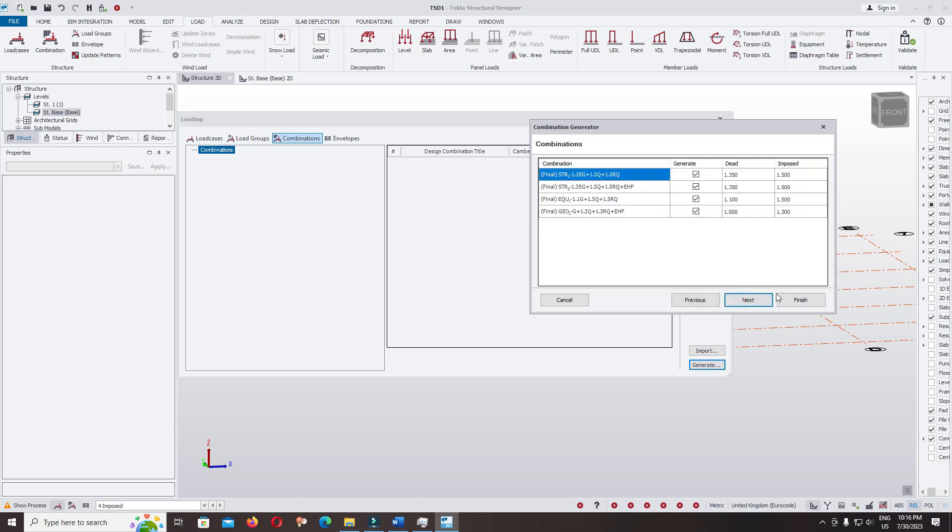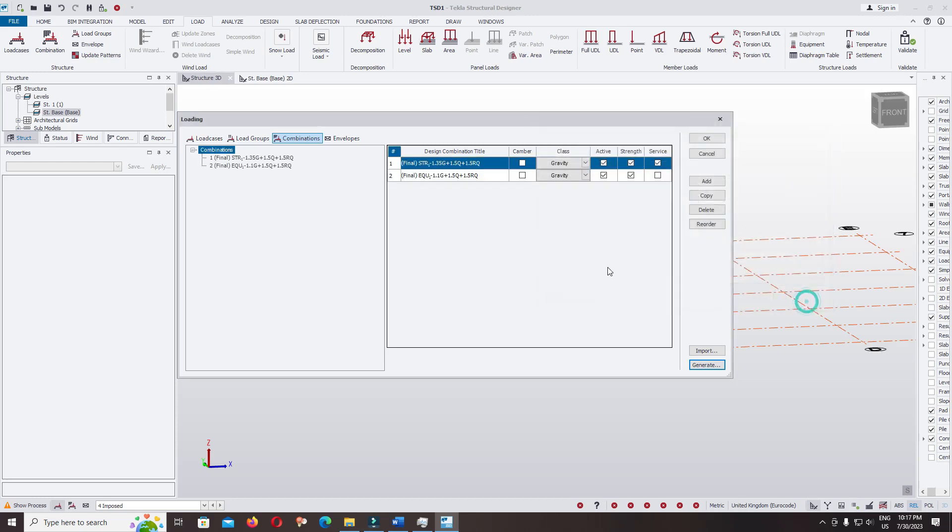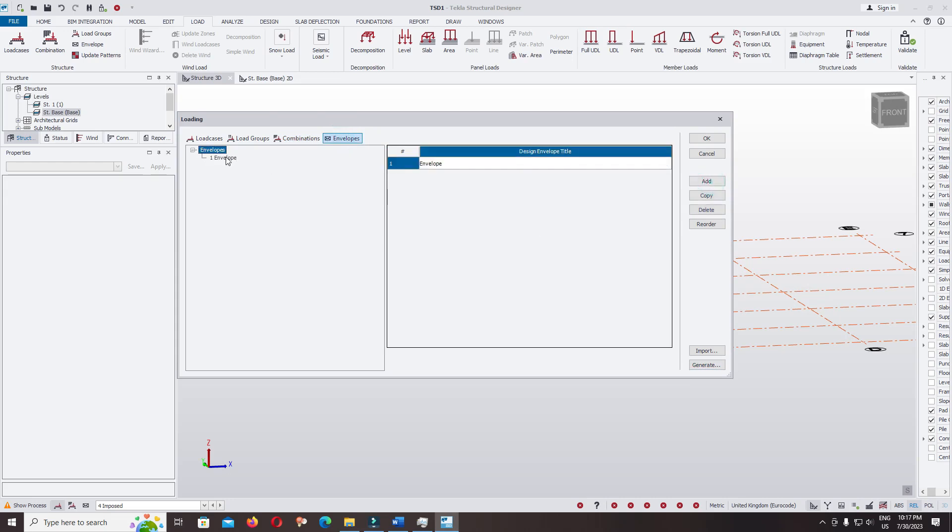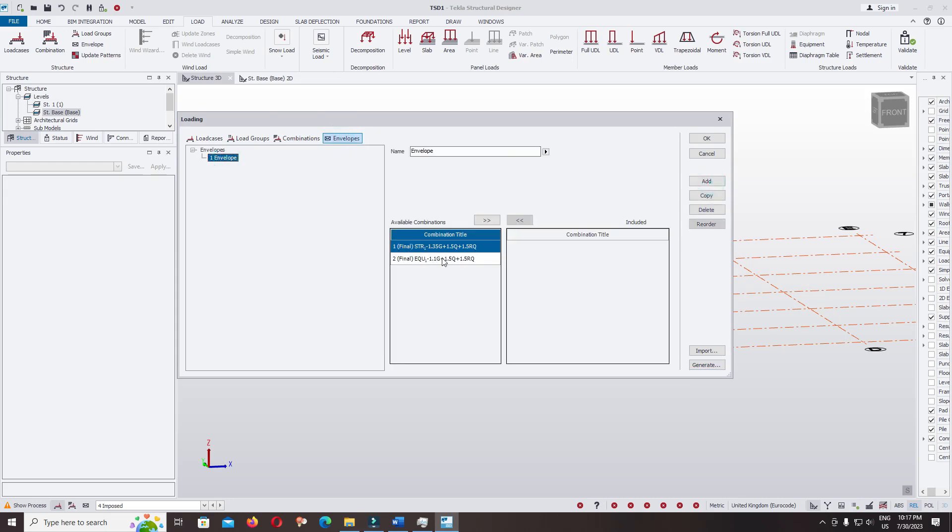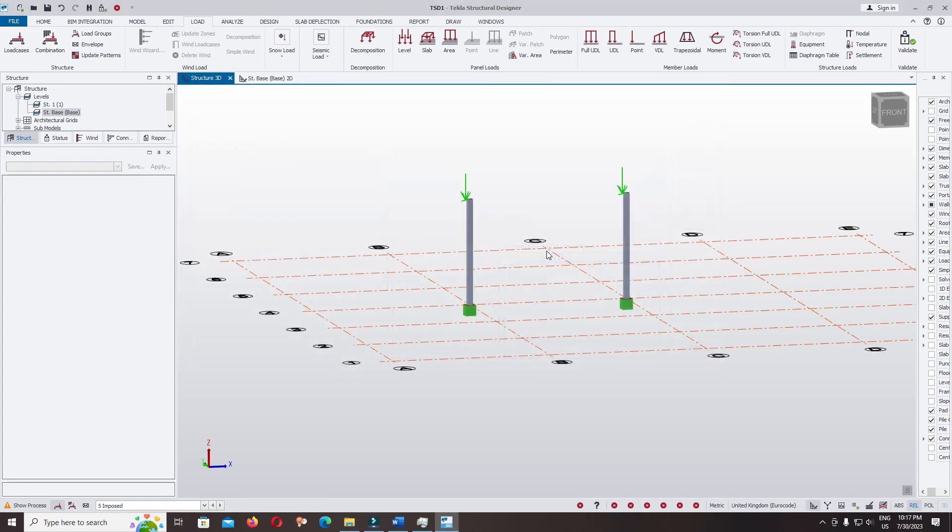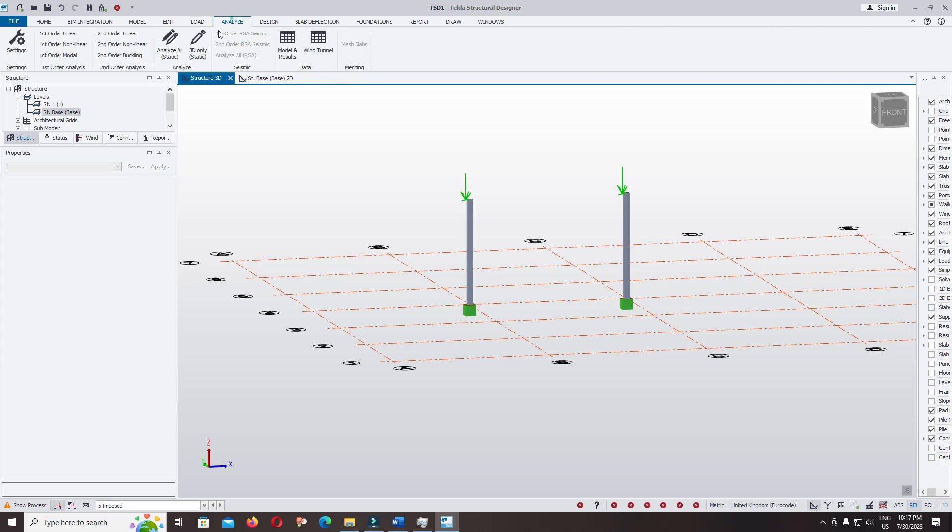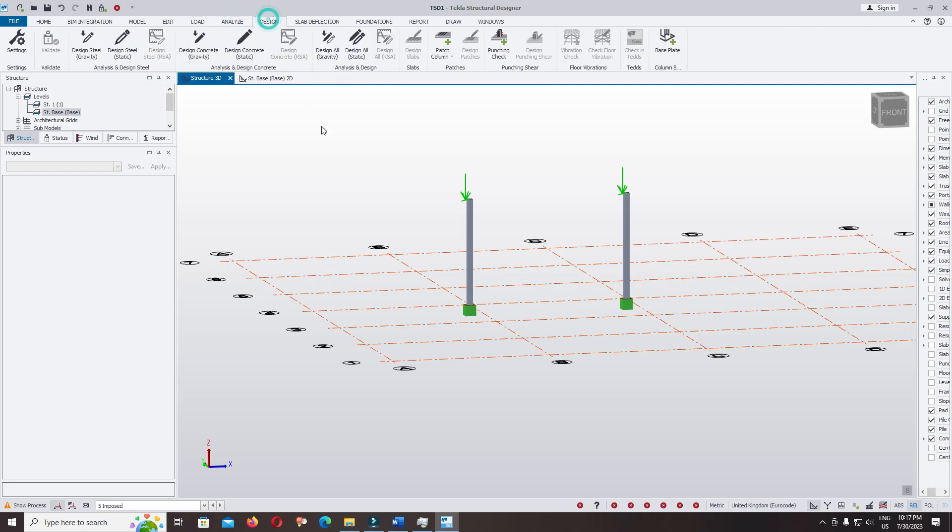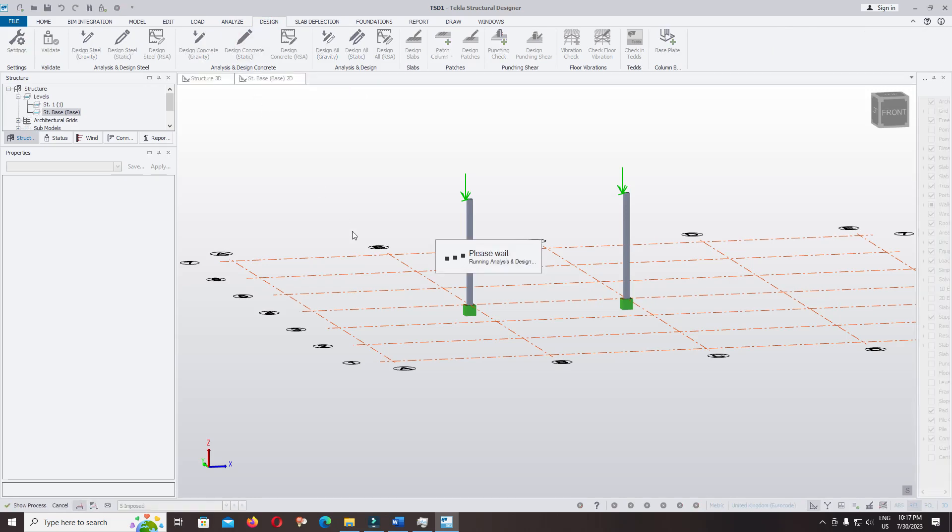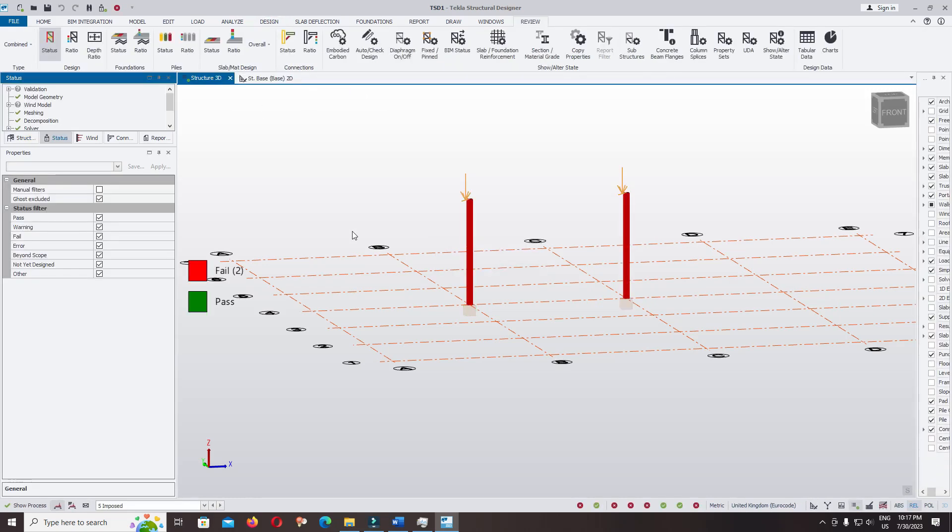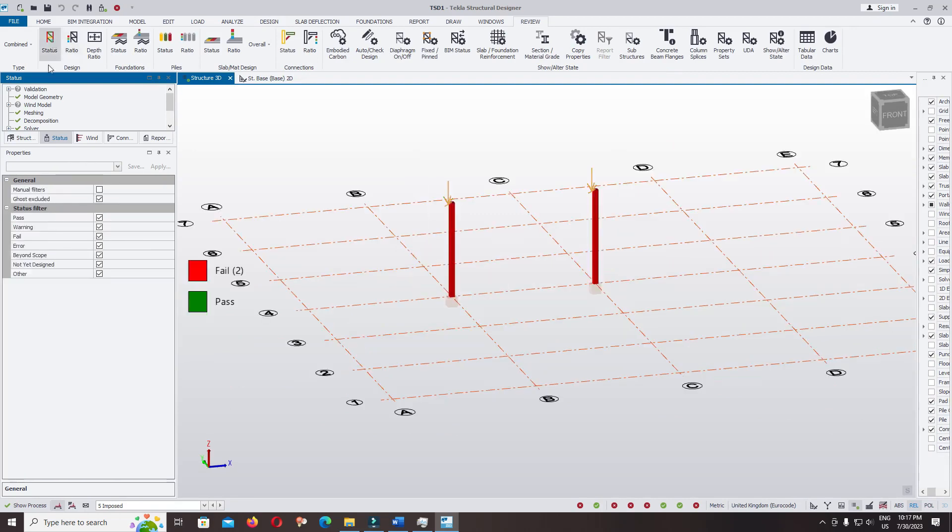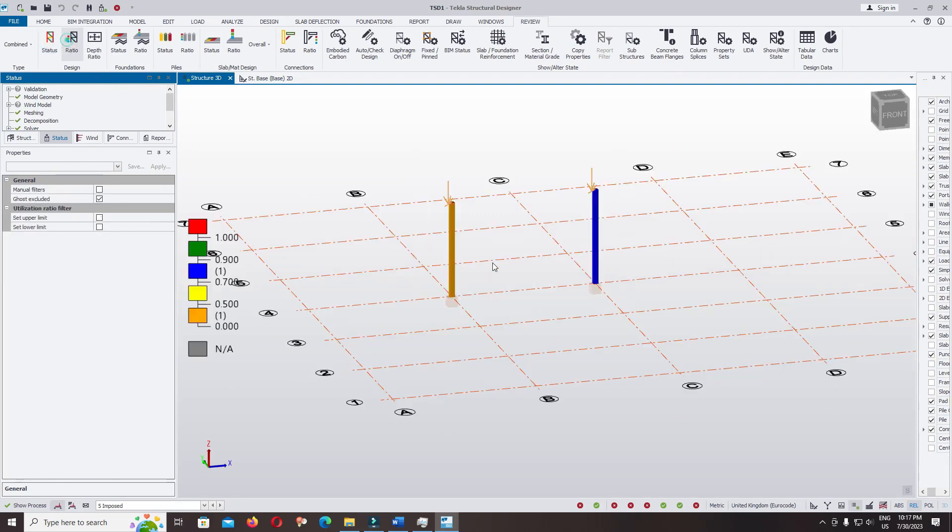Next, finish. Envelope, add, select envelope, import. Continue to analysis and design, design concrete, static. Continue to BS equation 6.10, use scenario two, column fair, and check the status fair and the ratio.